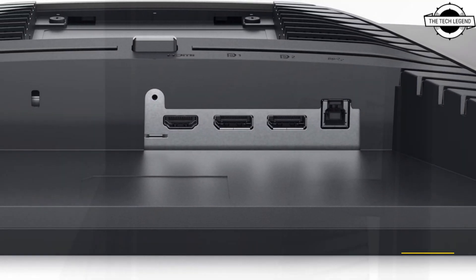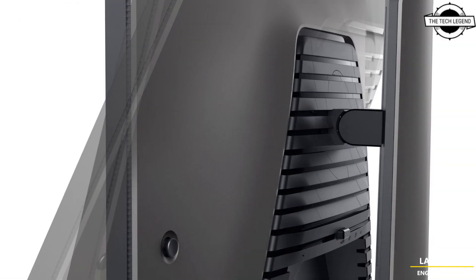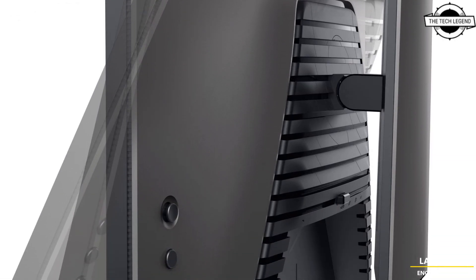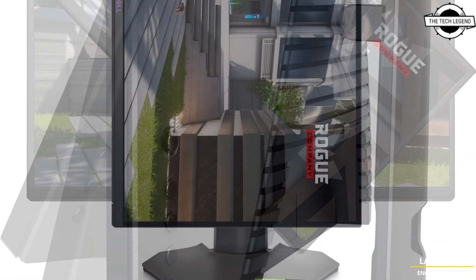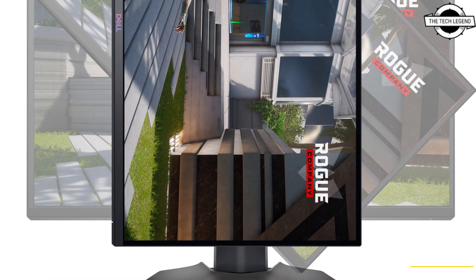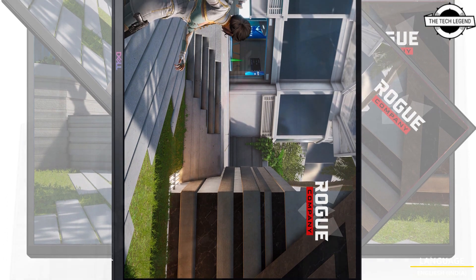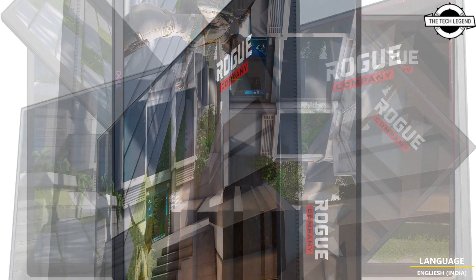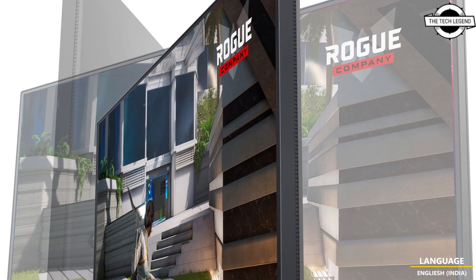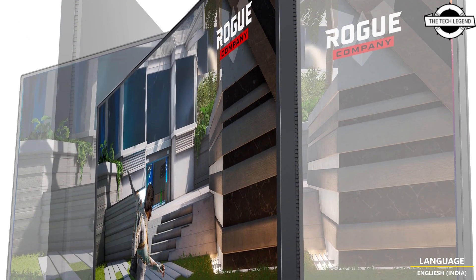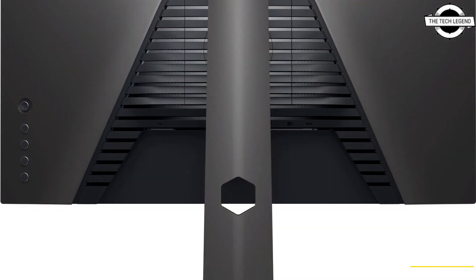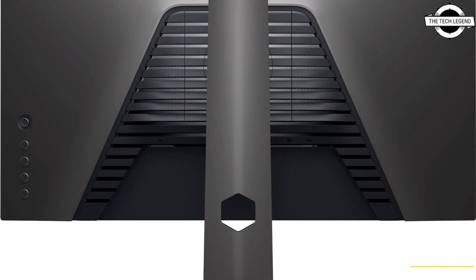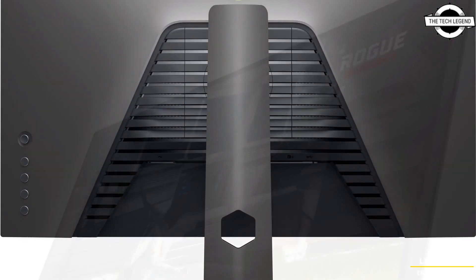It features a 24.5 inch Full HD display with a resolution of 1920 by 1080 pixels. It boasts a remarkable refresh rate of 280 hertz and quick response time of 0.5 milliseconds. The display synchronization technology supports both NVIDIA G-Sync compatible and AMD FreeSync Premium.